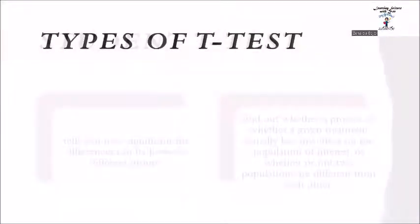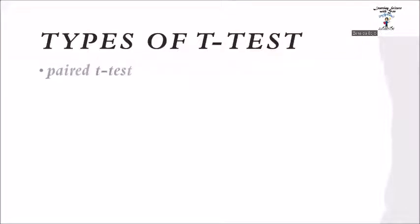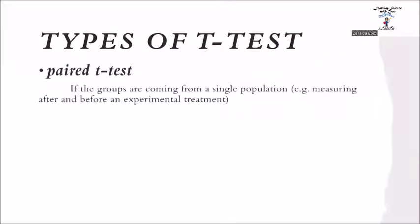Now t-test has three types. If the groups are coming from a single population, such as measuring after and before an experimental treatment, you should use paired t-test.